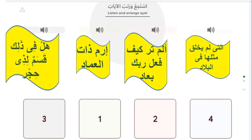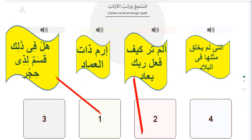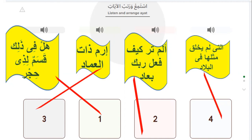The second arrange exercise — which one is the first ayah? Yes: hal fi dhaalika qasamun li-dhi hijr? Number two: alam tara kayfa fa'ala rabbuka bi'aad. Number three: irama dhaat al-'imaad. Number four: allati lam yukhlaq mithluhaa fil-bilaad. Very good.